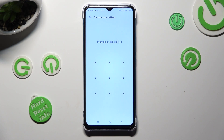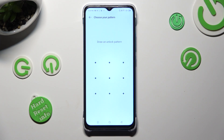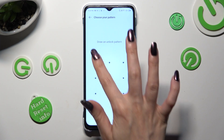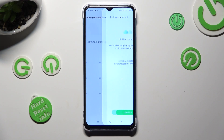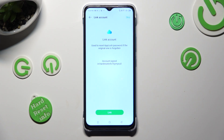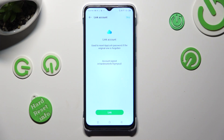Then create your lock-in method that you will use to unlock your apps. Unfortunately, only pattern is available. Then repeat it in order to confirm it, and click link at the bottom or skip at the top right corner.